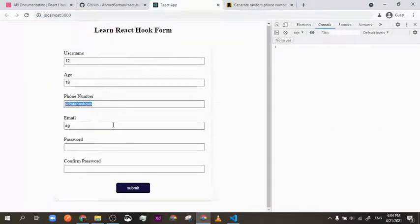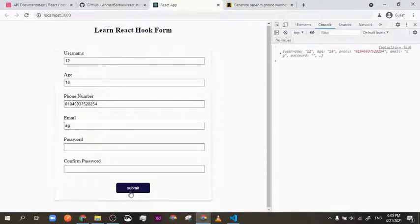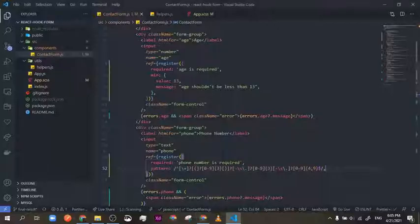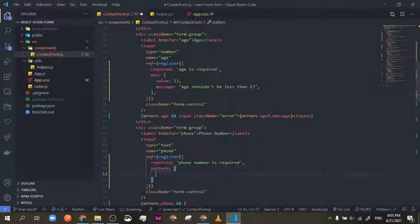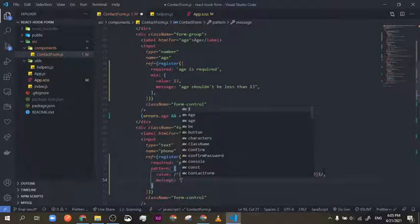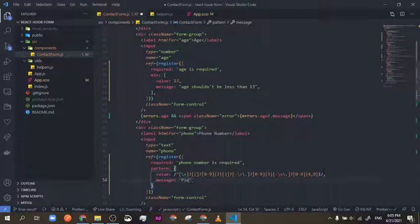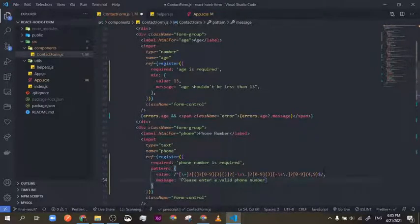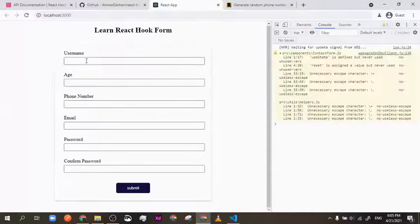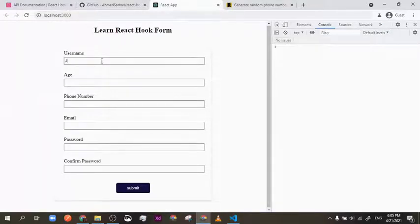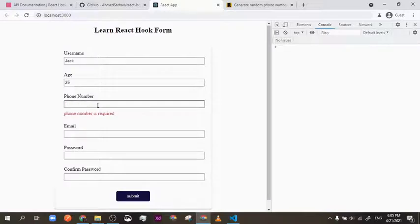If you use pattern directly without an object, it works but the user gets no error message — they just can't submit. Everything else might be correct but there's no feedback shown. To avoid this, we use the object format with value and message properties. So pattern becomes an object with value set to the phone regex pattern, and message set to something like 'Please enter a valid phone number.' Now let me refresh the page — I'll enter a name, age 25, and some text for the phone. As you can see, it shows 'invalid phone.'